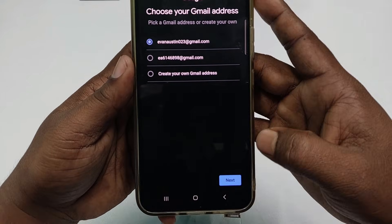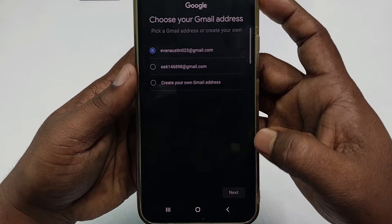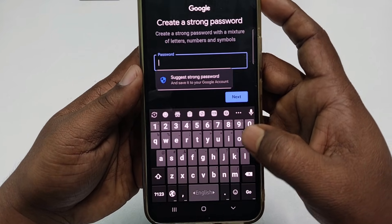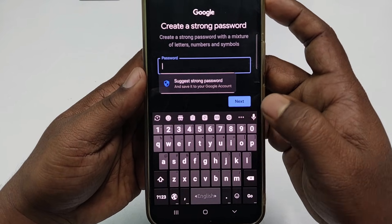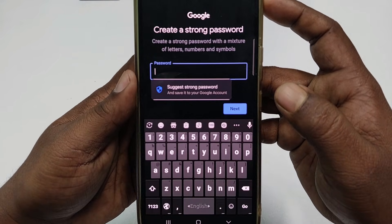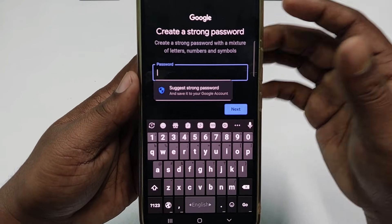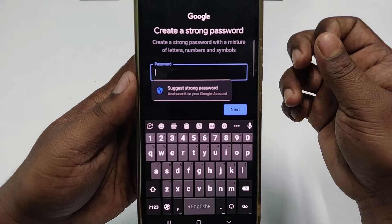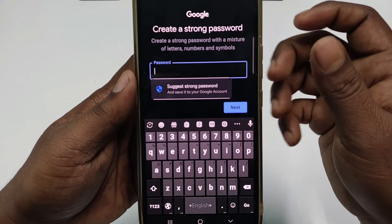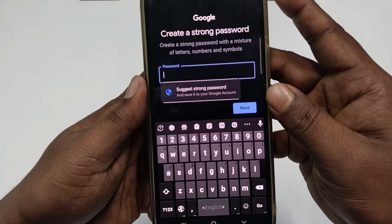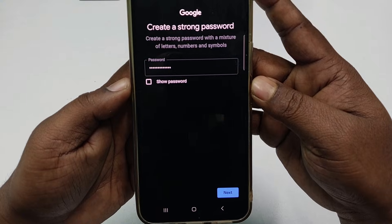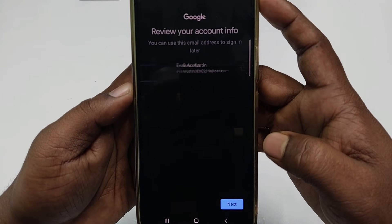After selecting your Gmail address, click Next. You then need to create a strong password — use some symbols, some capital letters, some small letters, and some numbers. After entering your password, click the Next option.